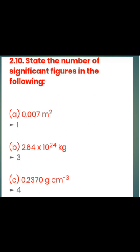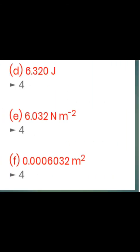State the number of significant figures in the following: 0.007 m² has 1 significant figure. 2.64 × 10⁴ has 3 significant figures. For the number 46034, there are 5 significant figures. For values like 3200000, count the significant figures carefully on the left side — zeros trailing without decimal may not be significant.